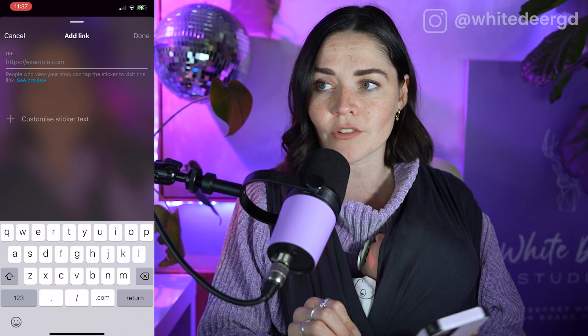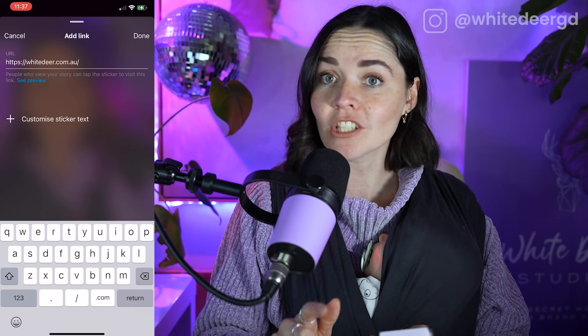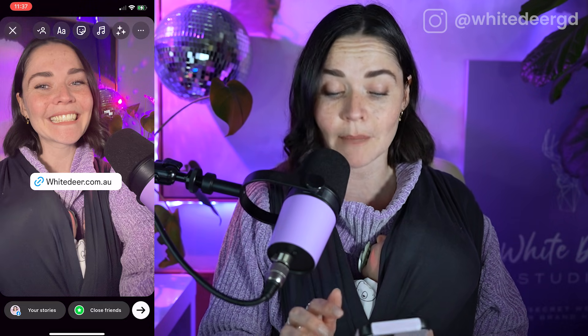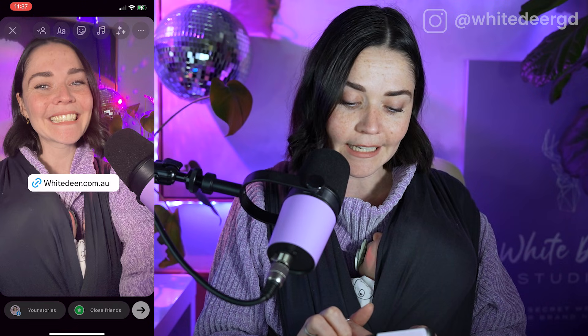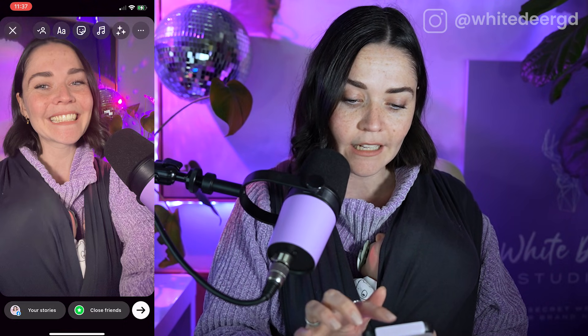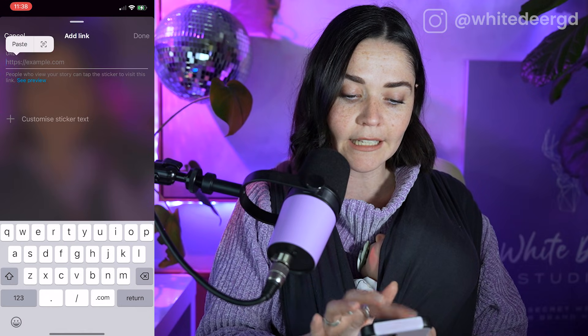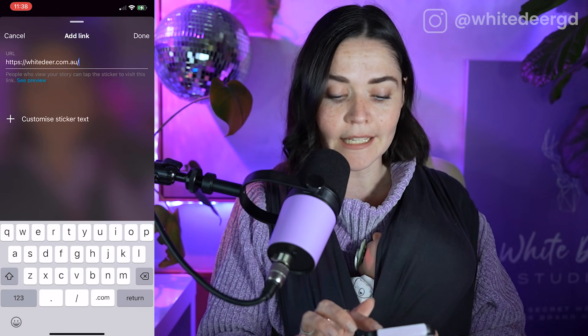Click on the link sticker and once you open it up, you can see it allows you to insert a URL and insert custom sticker text. First, type in your website address, then you can press done right now — and if you press done, it inserts a little link sticker. You can make it larger by stretching and pinching with your fingers, make it smaller, or move it around. But sometimes just adding the text of the URL isn't very appealing, so instead I recommend pressing 'customize sticker text'.